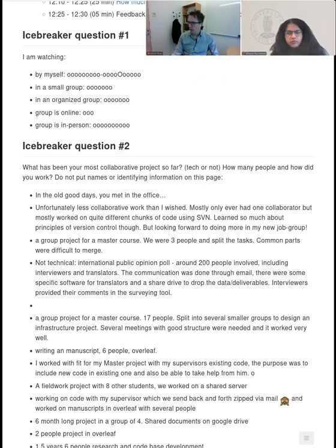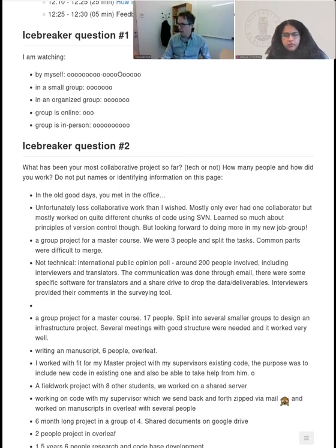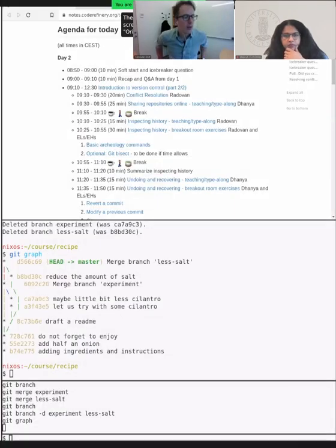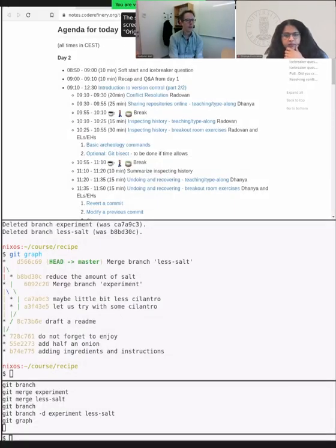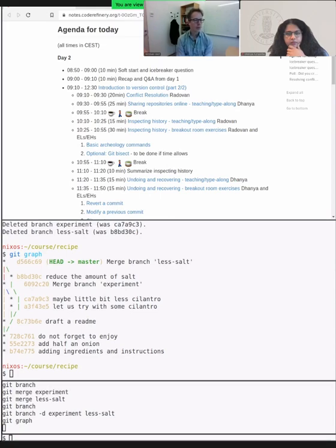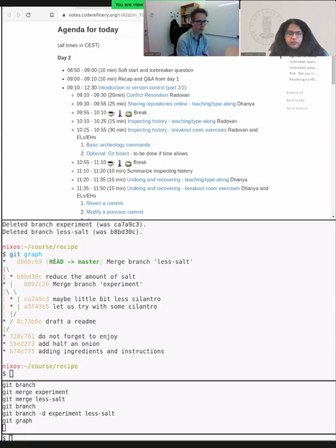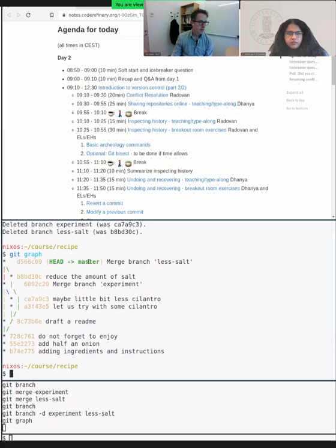Good morning everyone. Let me touch base and reconnect to what happened yesterday. Yesterday we started with Git — we created a repository, we created commits, we learned how to create branches, and at the end of the lesson we merged these branches back into the main development line, which was called either master or main.